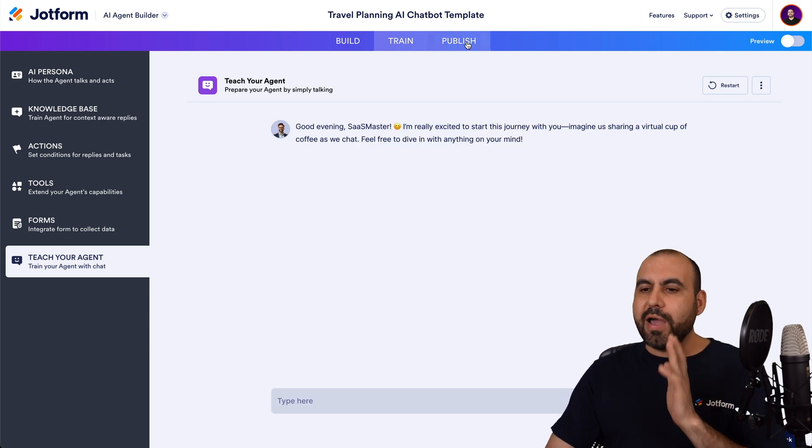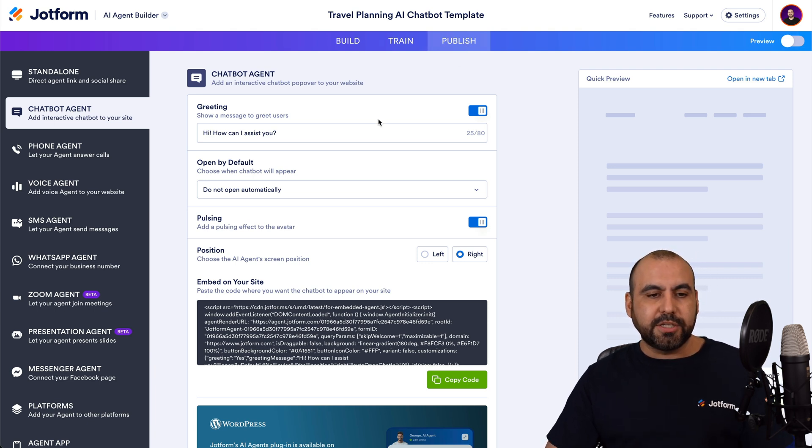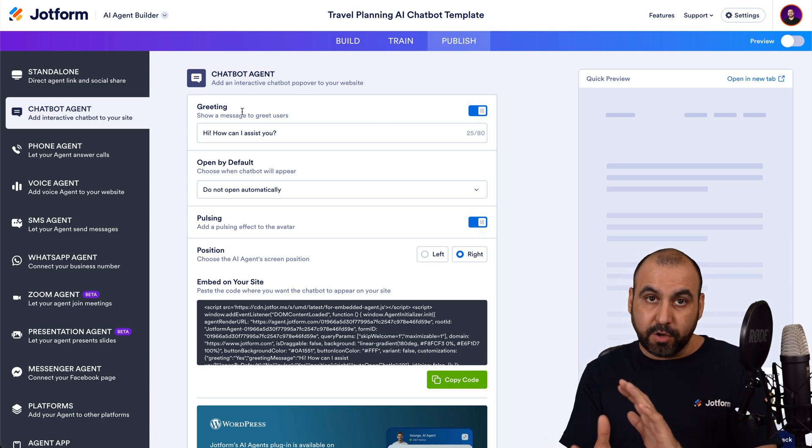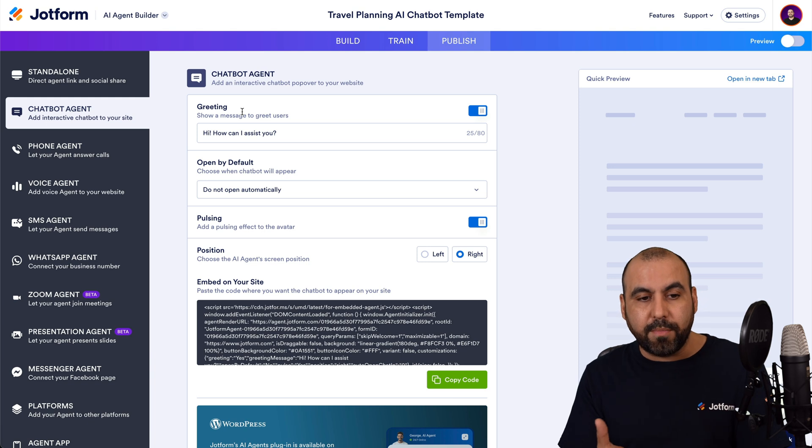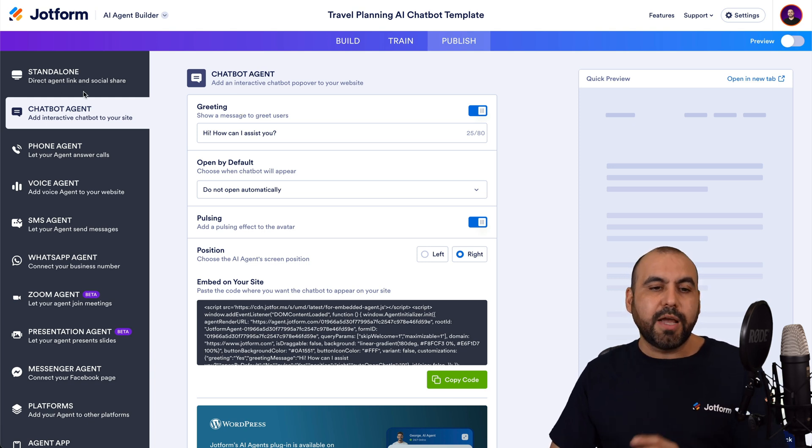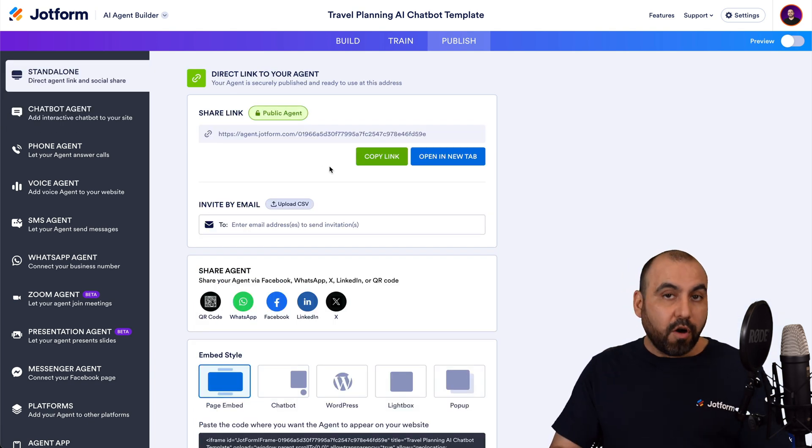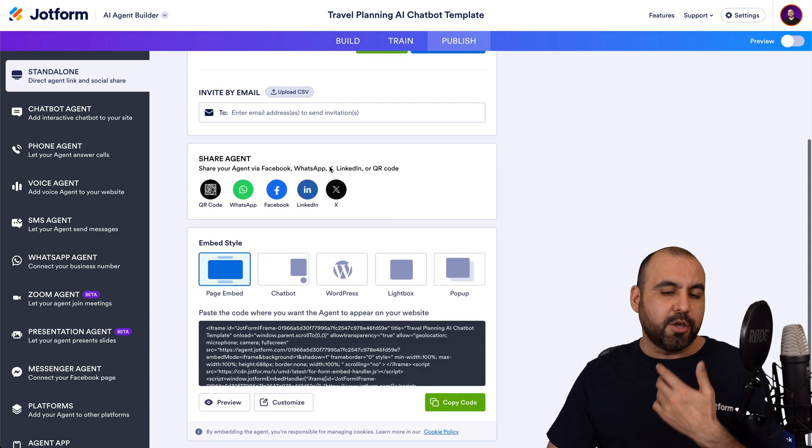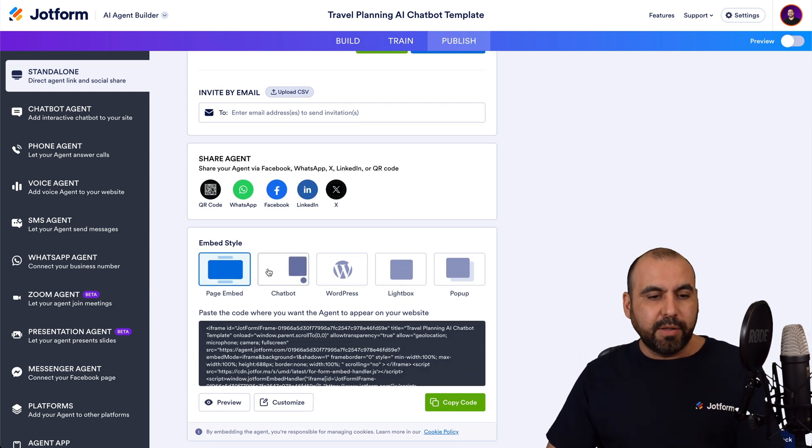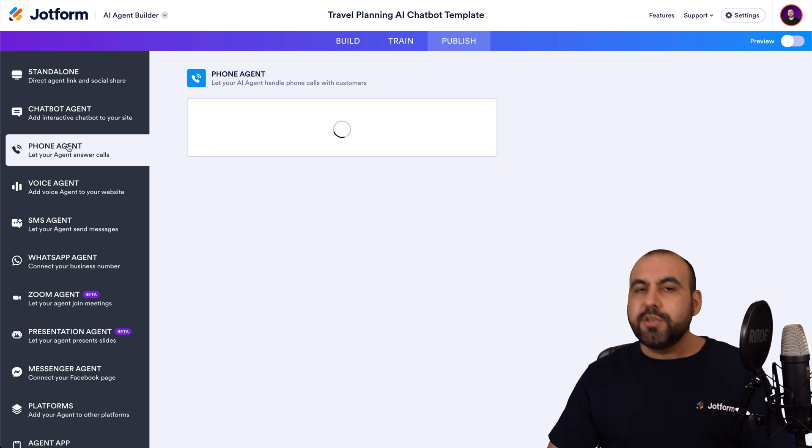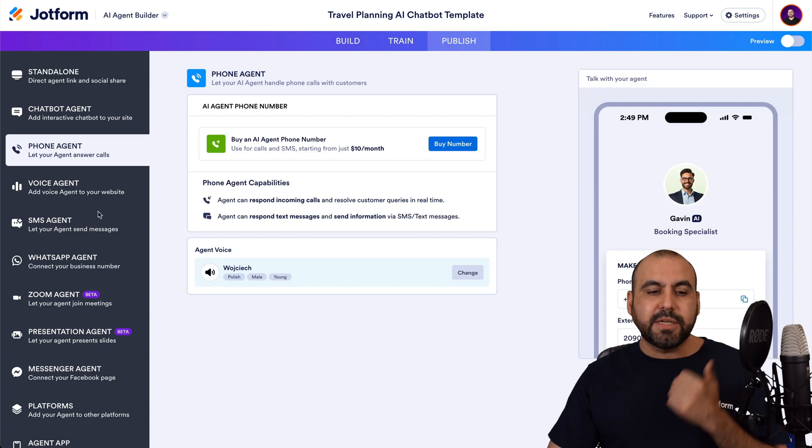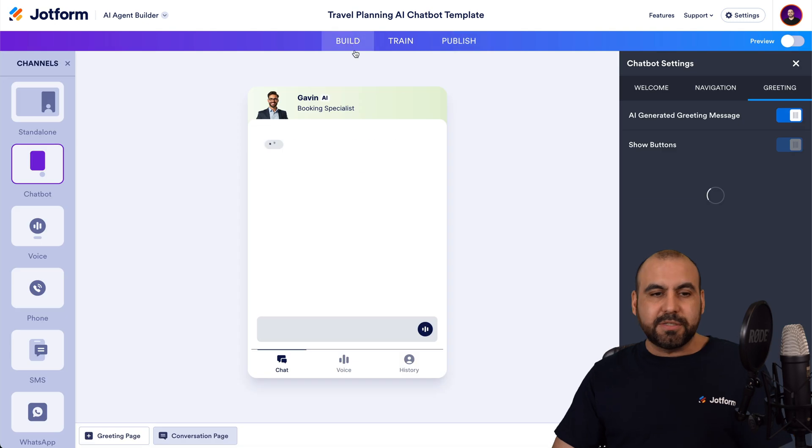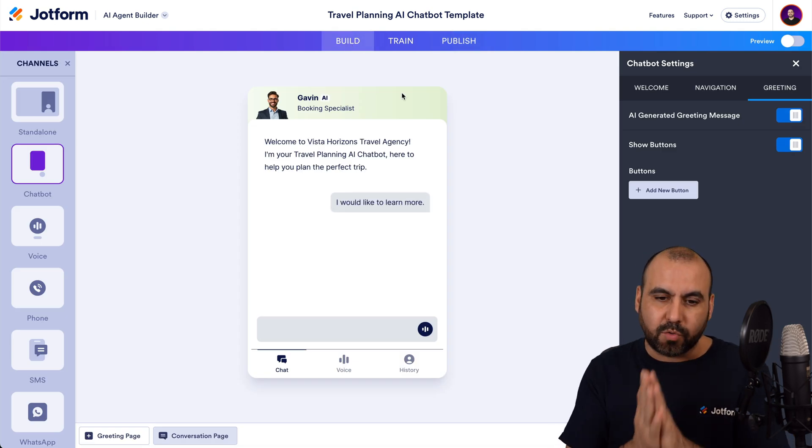And once you're good to go, you have the publish option. So in this section, again, there's more available settings that are pre-built from the template and you can modify it. So this is the chatbot agent and you got your standalone options here for all the available sharing options via link, via embed, via QR code, et cetera. All these available options here. And if you're going to use a phone agent, you got your options here for voice agent, SMS, et cetera. And all these available options straight from the template that we just grabbed.